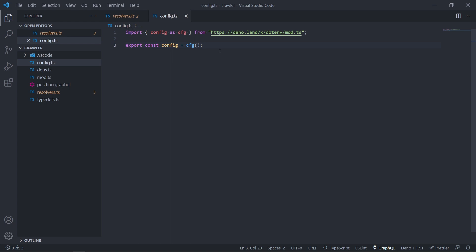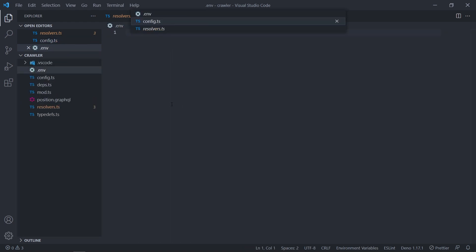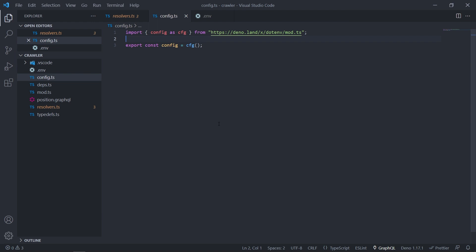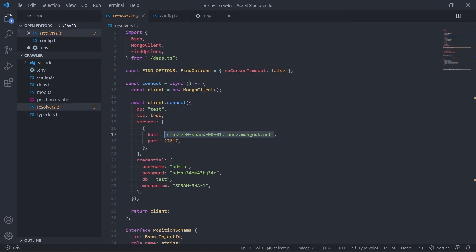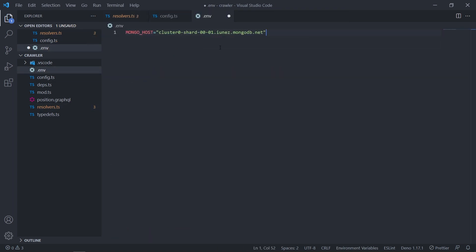Now we need to create a .env file so we're going to put all of our values. So for example this one, it could be mongo host. So let me get all of these values.